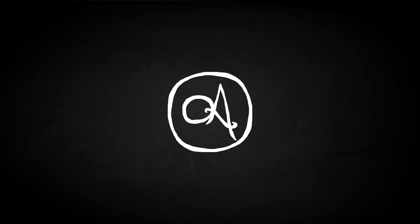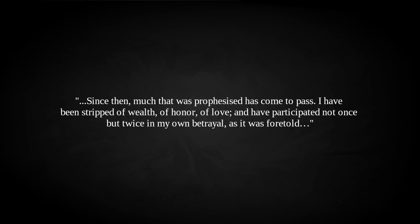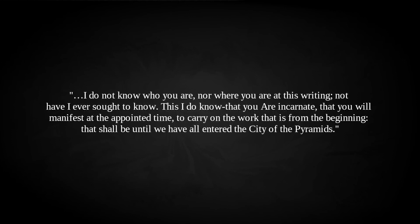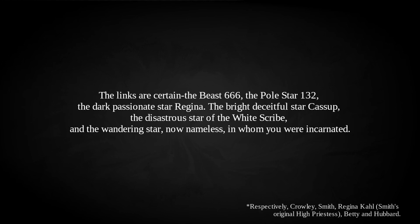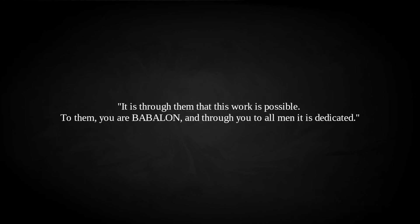The stress once again led Parsons to familiar comfort, and he wrote a letter to the as-yet-unrevealed Babalon. My daughter, It is now four years since I entered the Infernal Chapel, and partook of the sacrament of your Incarnation. Since then, much that was prophesied has come to pass. I have been stripped of wealth, of honour, of love, and have participated not once, but twice, in my own betrayal, as it was foretold. I do not know who you are, nor where you are at this writing, nor have I ever sought to know. This I do know, that you are incarnate, that you will manifest at the appointed time, to carry on the work that is from the beginning, that shall be until we have all entered the city of the pyramids. The links are certain. The Beast 666, the Pole Star 132, the dark, passionate Star Regina, the bright, deceitful Star Cassop, the disastrous Star of the White Scribe, and the Wandering Star, now nameless, in whom you were incarnated. It is through them that this work is possible. To them, you are Babalon, and through you, to all men, it is dedicated.